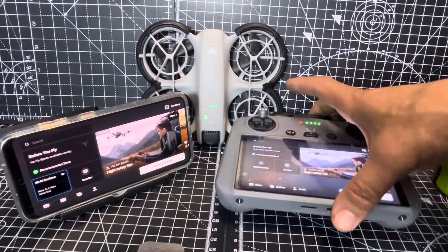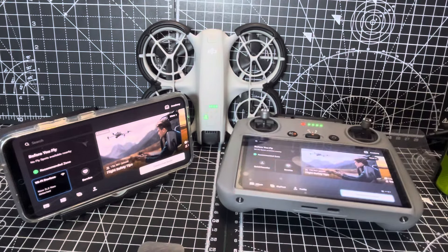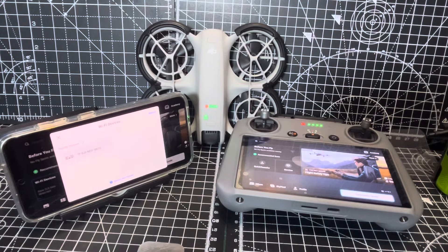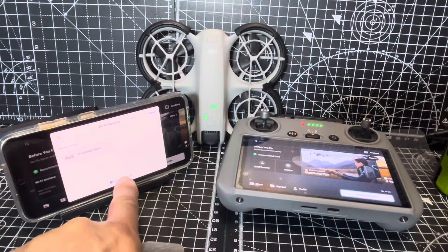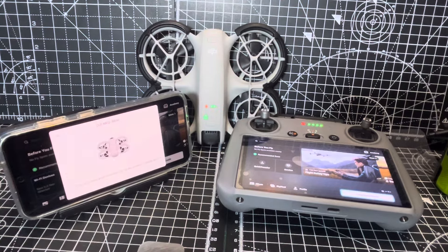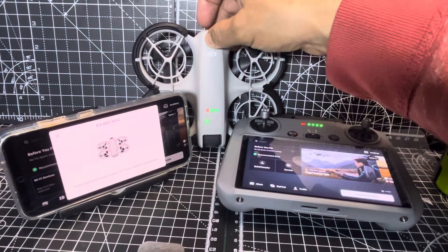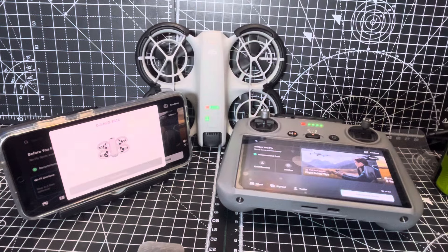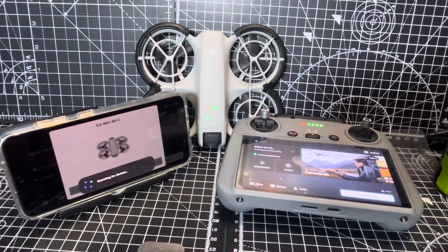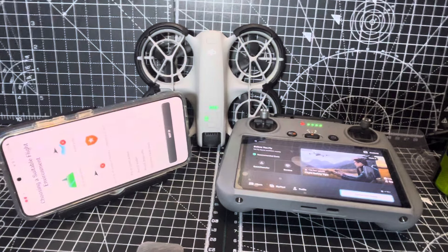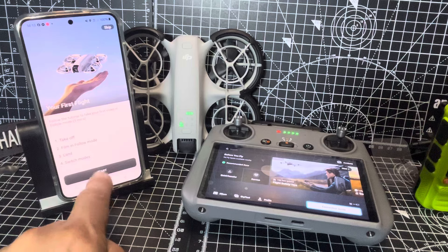So we've got the RC2 here, but let's just use the app. DJI Neo detected — device not found, follow the instructions, app permissions, try again. Press and hold the power button for three seconds, like so. Connect — and we're now connected.